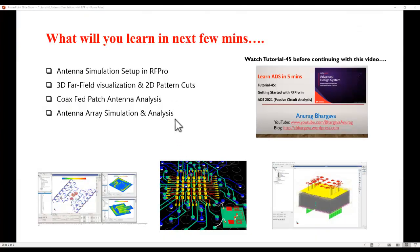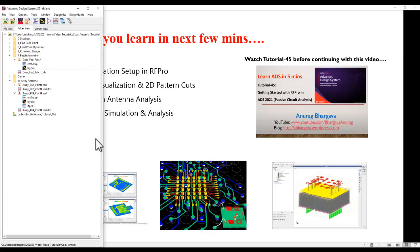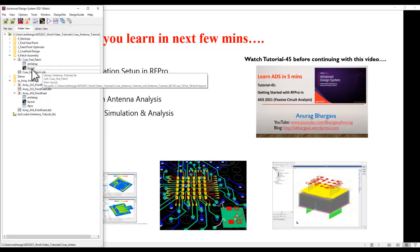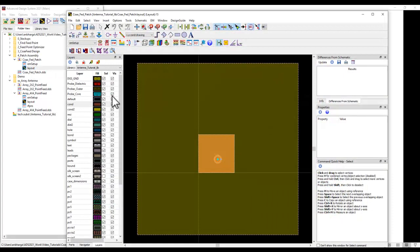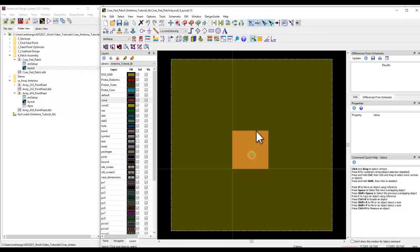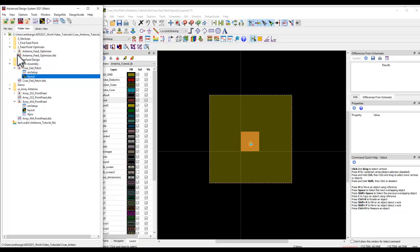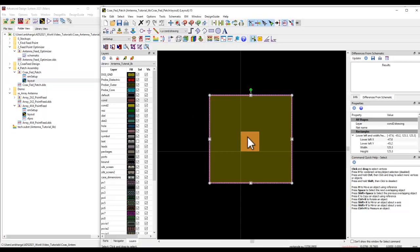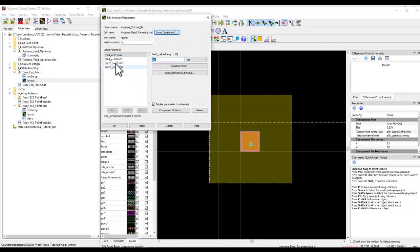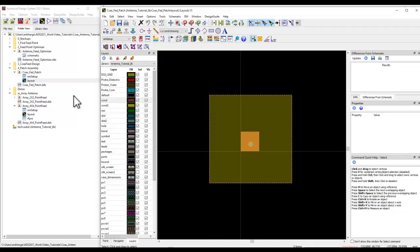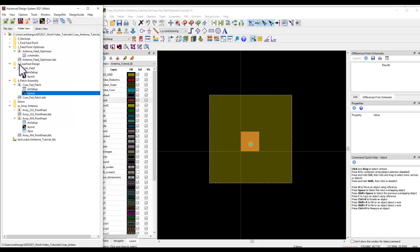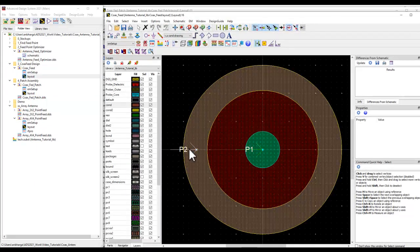Let's get started and understand how we can handle antenna geometries with the RFPro interface inside ADS. The first example is about a coaxial fed patch antenna. In the earlier tutorial I used an assembly process: in the first part I designed a feed-point-optimized patch antenna geometry that is fully parametric, where you can define the feed x and y location as well as the antenna x and y dimensions.